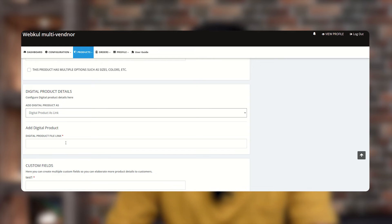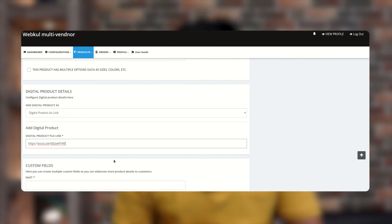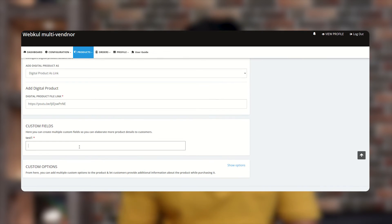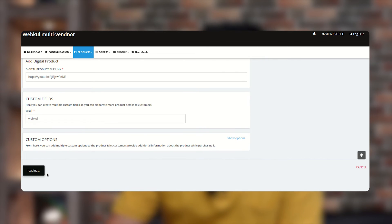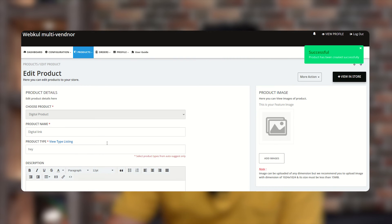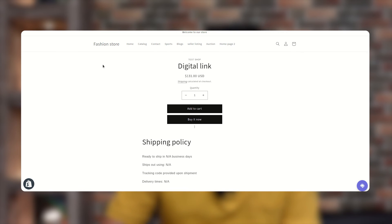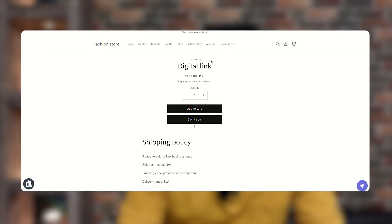We are adding a link here — for example, a link to another video. Fill in the custom field and click Save Changes. Let's check this product on the front end. The product has been created successfully as a digital link product, and the customer can purchase it using the same Add to Cart or Buy Now buttons.